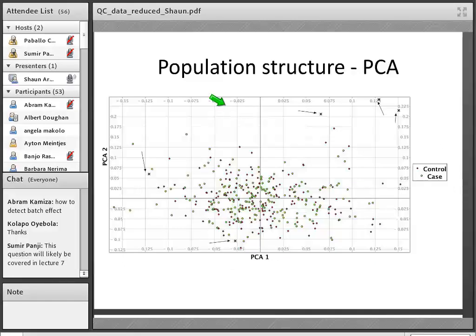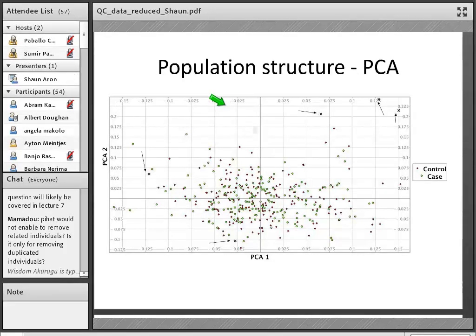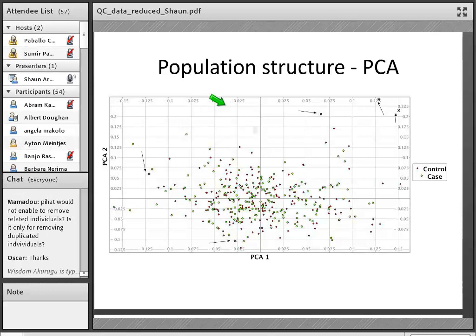Oscar asks about PCA outliers: in a PCA, whether something is an outlier depends on the level of zoom, so is there any guidance? It is a bit subjective. Rather than just picking outliers visually, a tool has been developed that tries to find the center of a cluster, and then you can adjust how many standard deviations outside of that central point you want to go to identify outliers — this works relatively well.